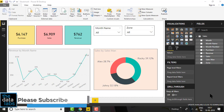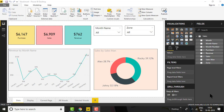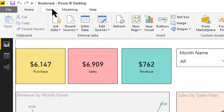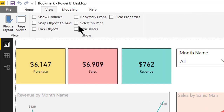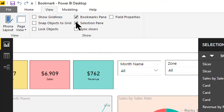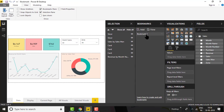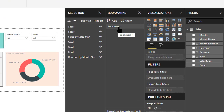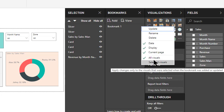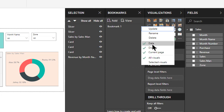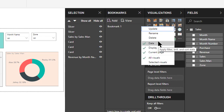Basically, using bookmarks in Power BI we can capture the current configured view of a report, including filtering and states of visuals. If you click on View, you'll see Bookmark Pane and Selection Pane. I have already created a bookmark called Bookmark 1. Clicking the three dots shows several options: update, rename, delete, data, display, current page, all visuals, and selected visuals.